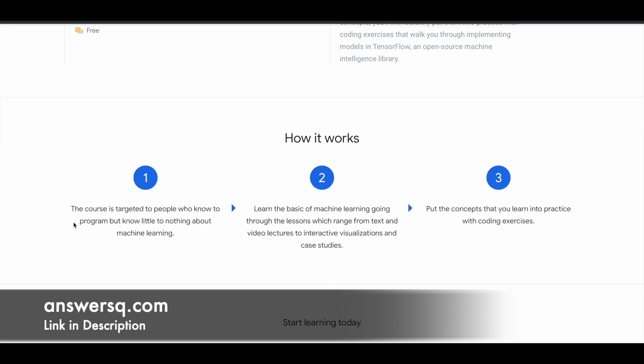You can see that here the course is targeted to people who know how to program. But even if you're not a professional programmer, you can still take this course. You just need to know at least some basics of programming before diving into Machine Learning. In this course, of course, you will learn the basics of Machine Learning going through the lessons.